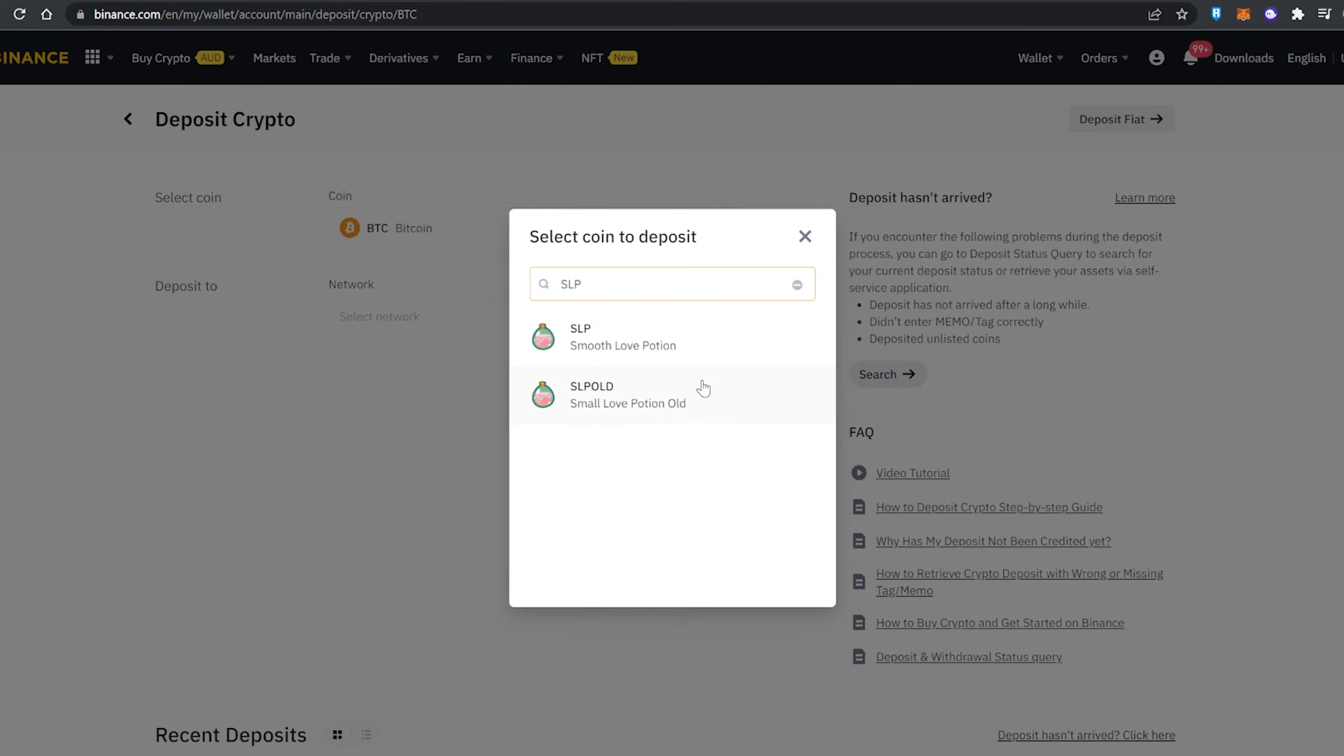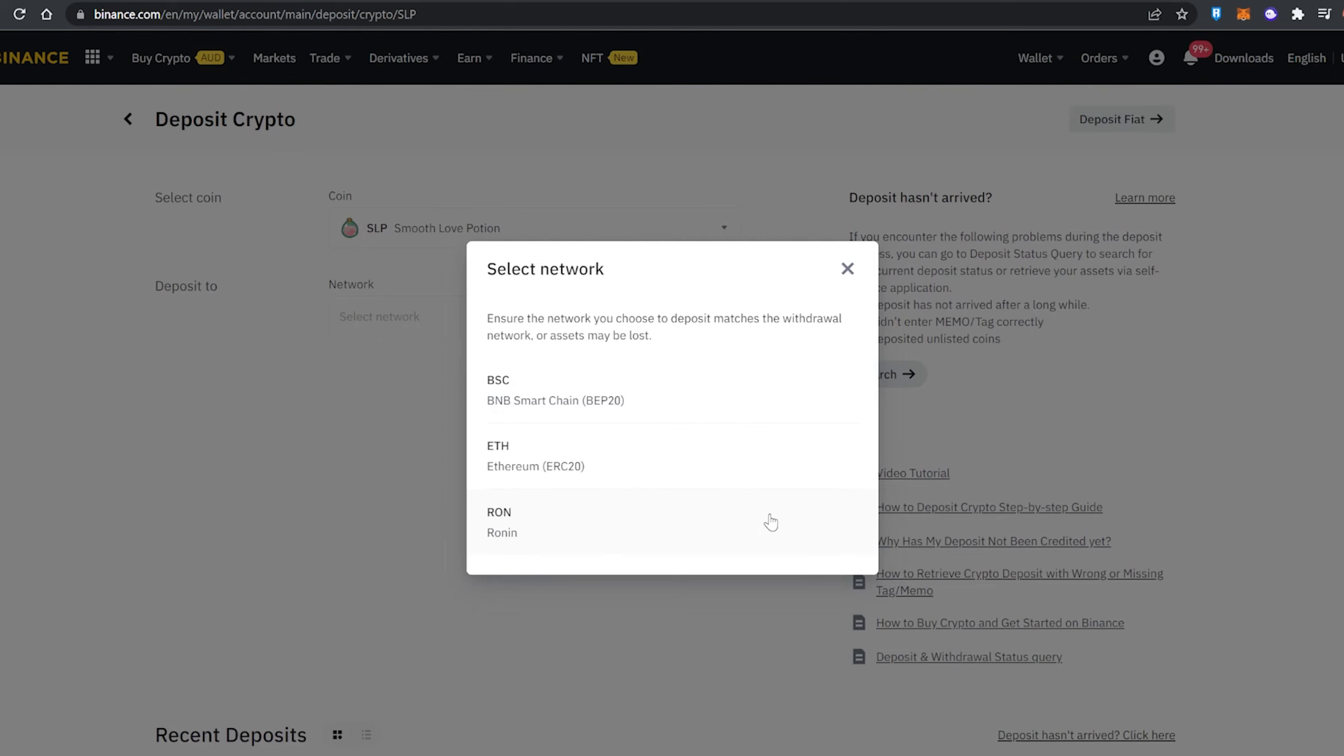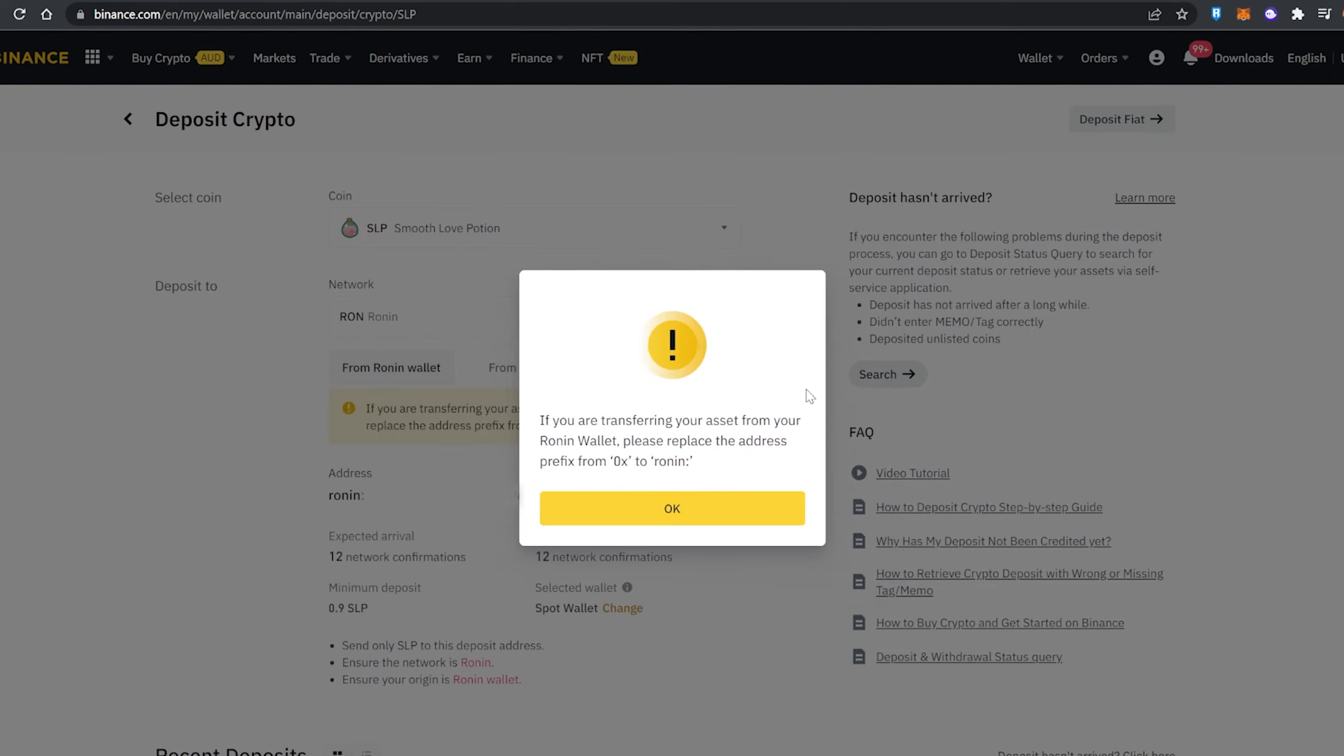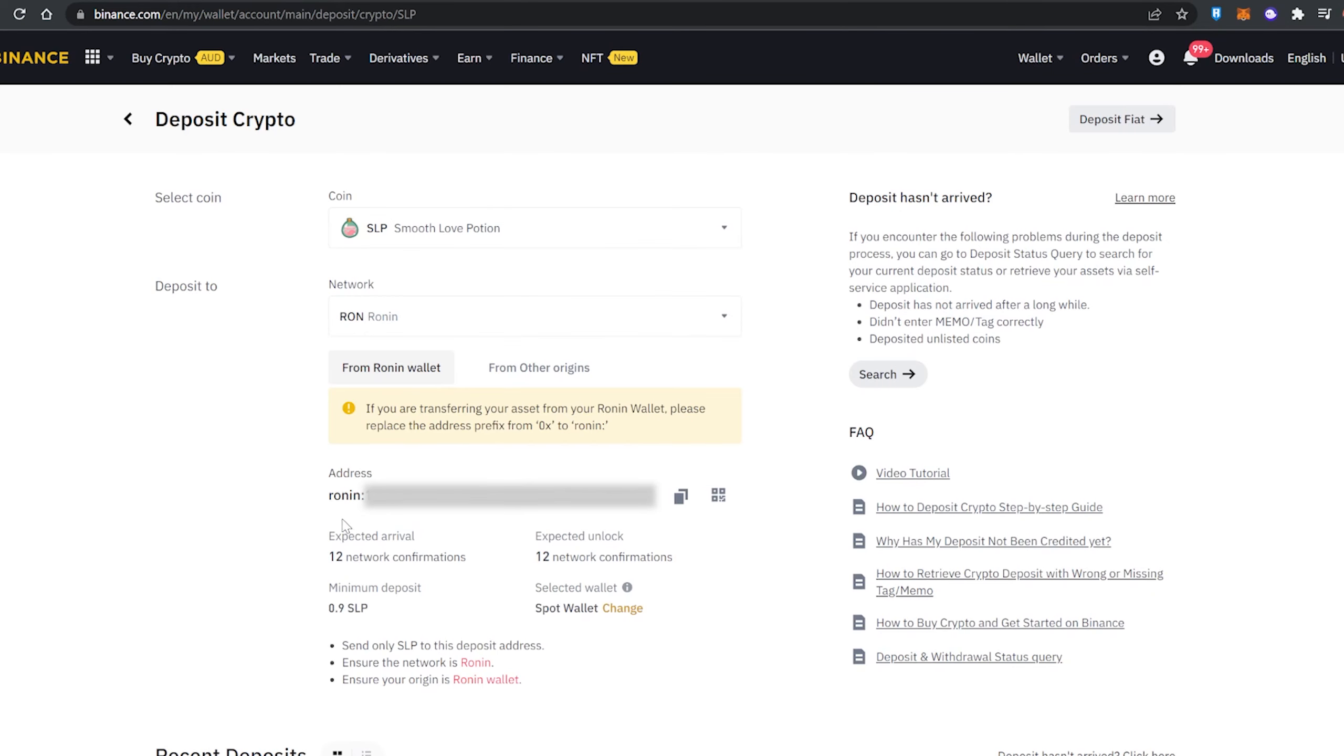we're using the SLP, not the old SLP. Now from here we want to use the RON network because that's the one with the lowest gas fees, or hardly any gas fees at all. We get this message here saying that if you're transferring assets from Ronin wallet, please replace the address prefix from 0x to ronin.